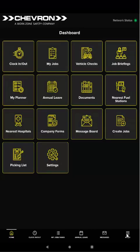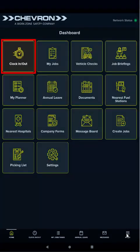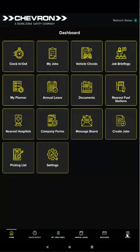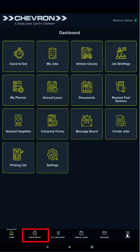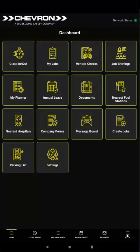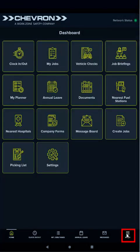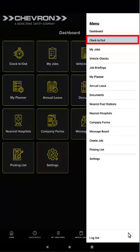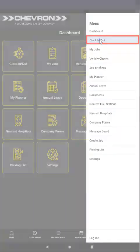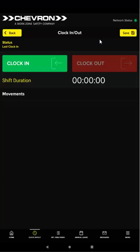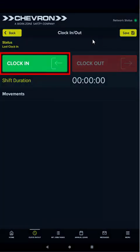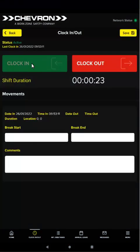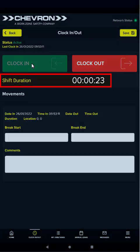One of the first things you'll need to do is clock in for your shift. To do this, select the clock in/out item from the dashboard, from the quick navigation bar, or from the menu. To begin your shift, tap clock in. The shift duration starts counting your time on shift.